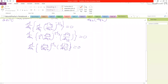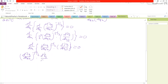Now again differentiate this with respect to x using the uv formula. So u is (d²y/dx²)^(−5/2) times v′, the derivative of d³y/dx³, which is d⁴y/dx⁴, plus d³y/dx³ times u′.